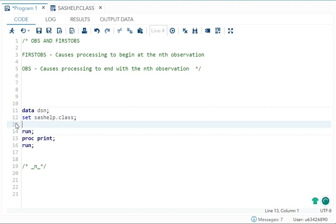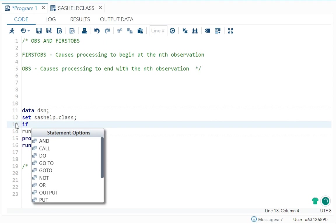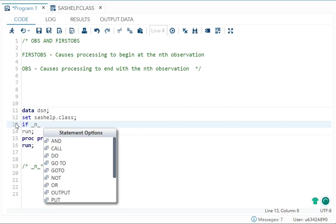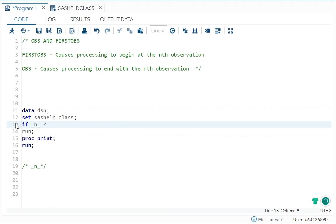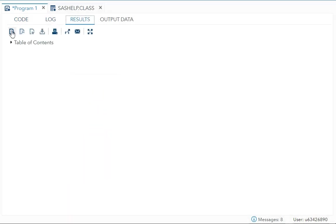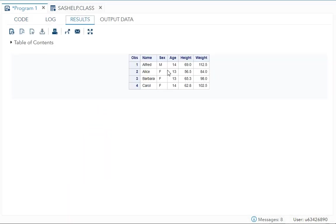What I will do I will write if, and then I will write underscore N underscore. Let's say it is less than your five. So what it will do? It will print all your observation which is your less than five, means the first four.